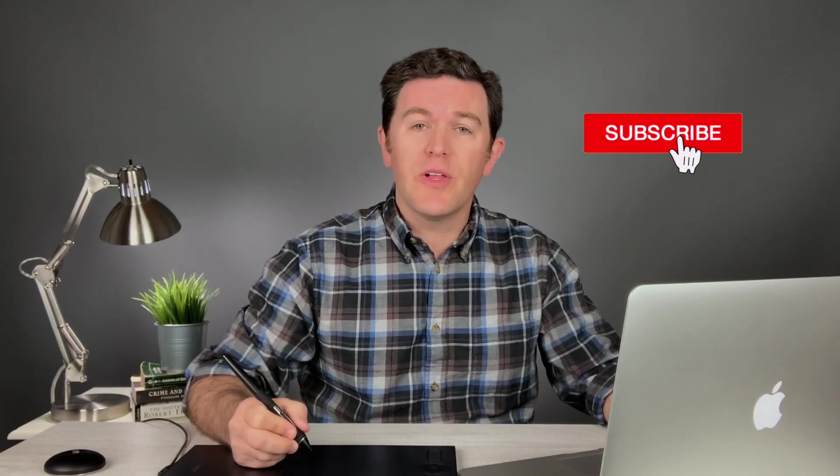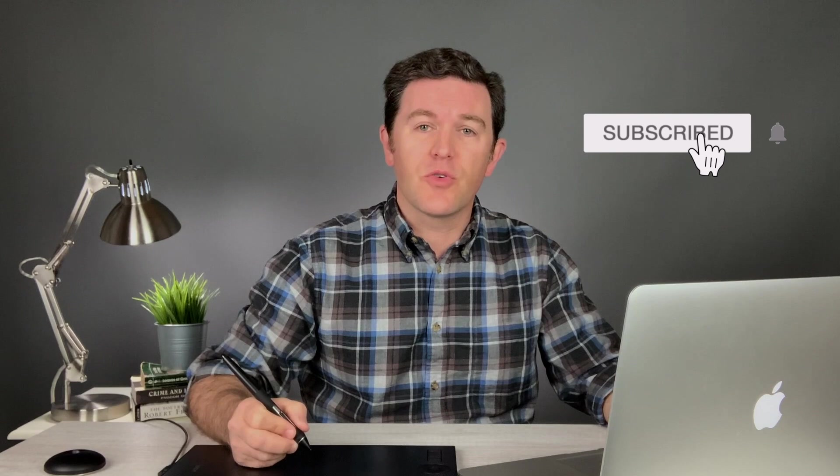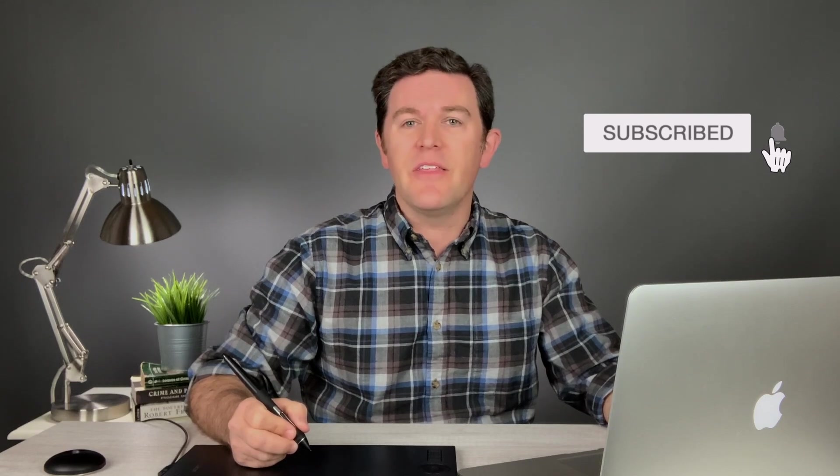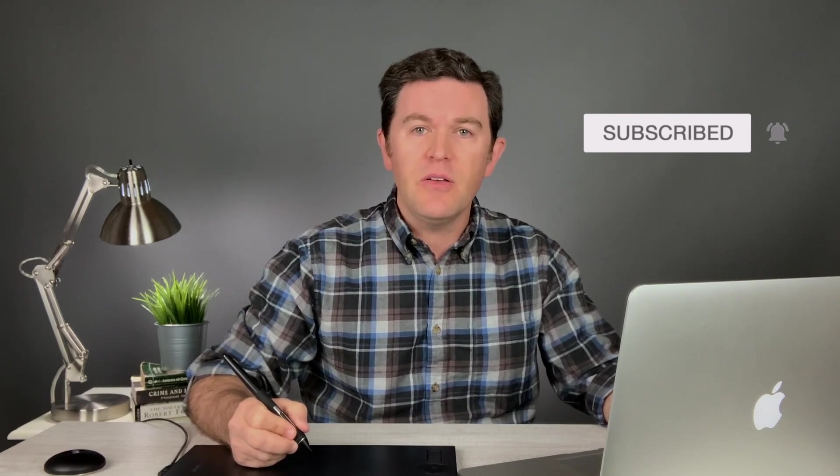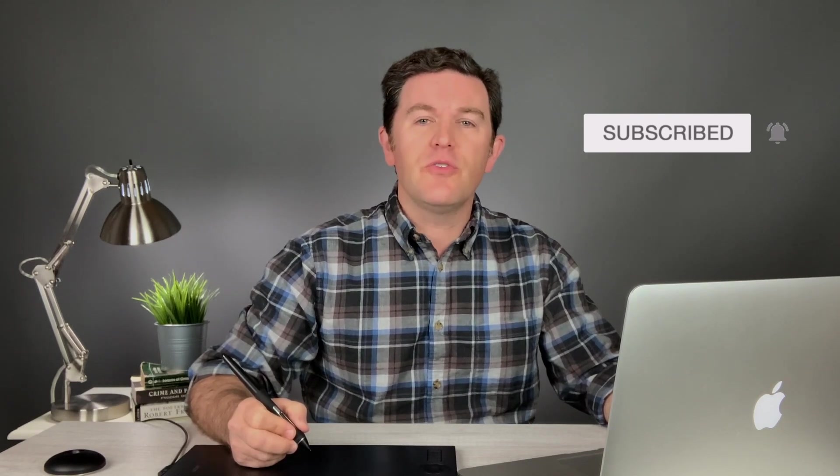So if this is your first time here, be sure to click the subscribe button and then the notification bell to make sure that you don't miss out on any upcoming tutorials like this.